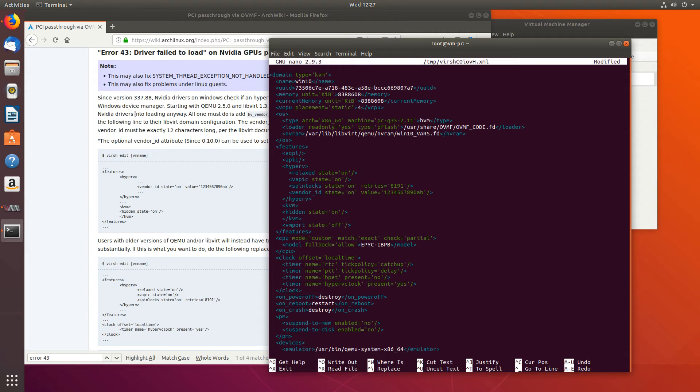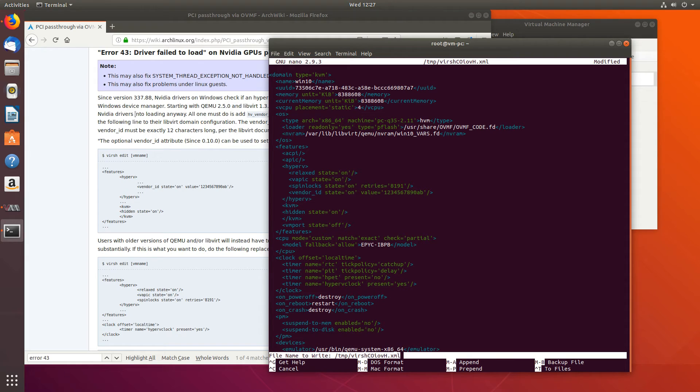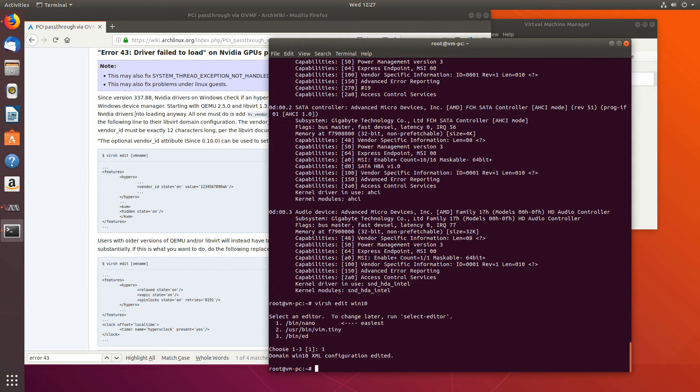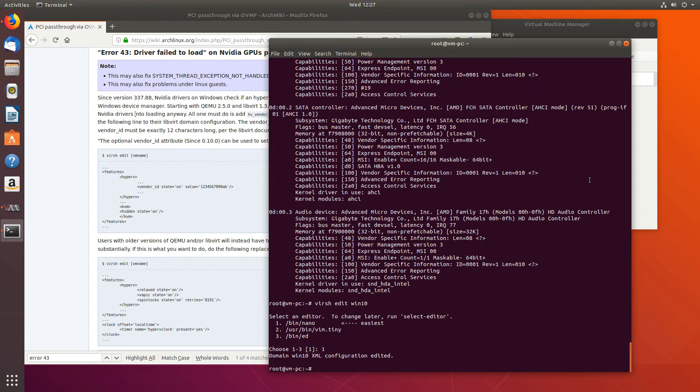And now we just need to save it, so control+o, enter, and control+x to exit. So that should be that for editing Virsh. Now let's start our virtual machine again.